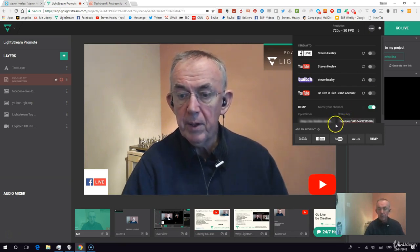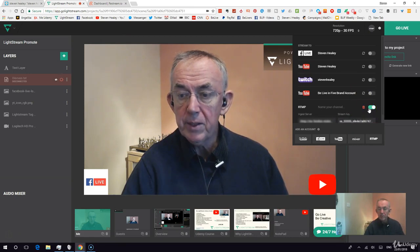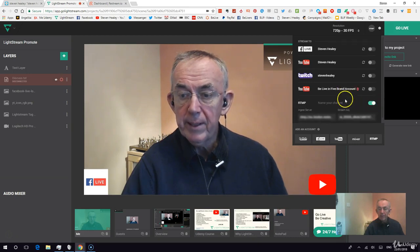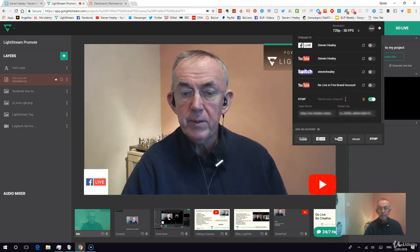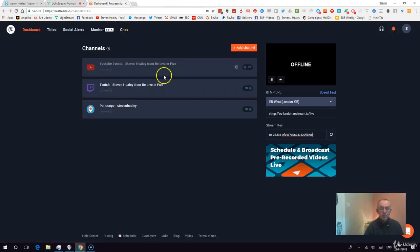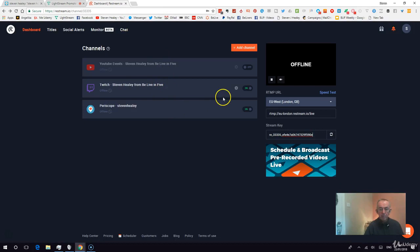Now I've got both of those. I'm going to switch it off and switch it back on, and that's the one I'm going to use. So I'm going out to Restream, and from Restream it will go to Twitch and to Periscope at the same time, because both of those are switched on.